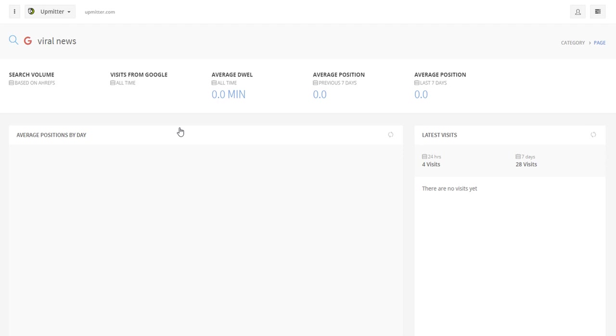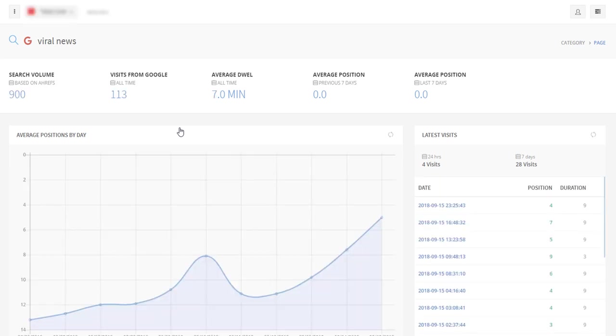As for now, the page is empty. But we can view the results that we have already achieved by switching over to another account. This panel contains statistics on the keyword promotion. We can see how the website's position on search engine result pages moves up.